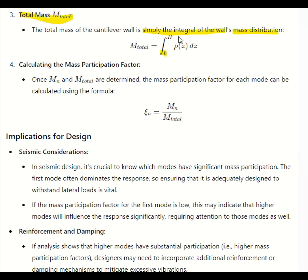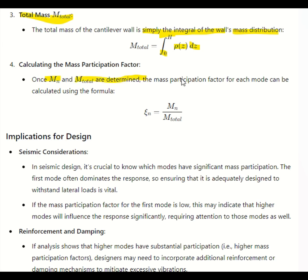The total mass of the cantilever wall is simply the integral from 0 to H of rho(z) dz — summing the mass per unit height at every elevation z. Once M_N and M_total are determined, the mass participation factor for each mode can be calculated using the formula M_N divided by M_total.